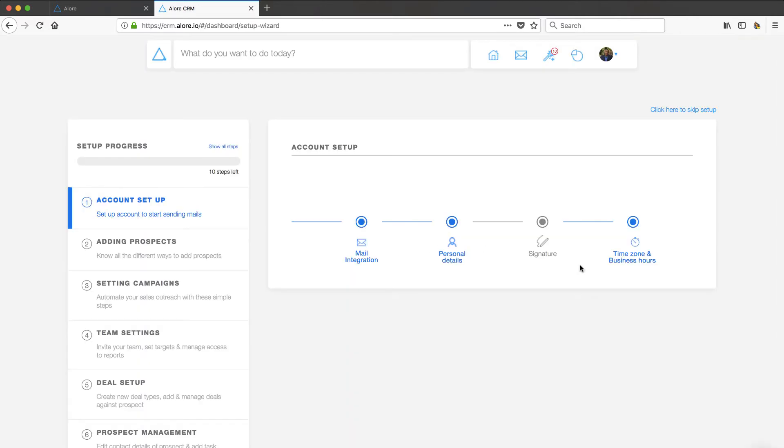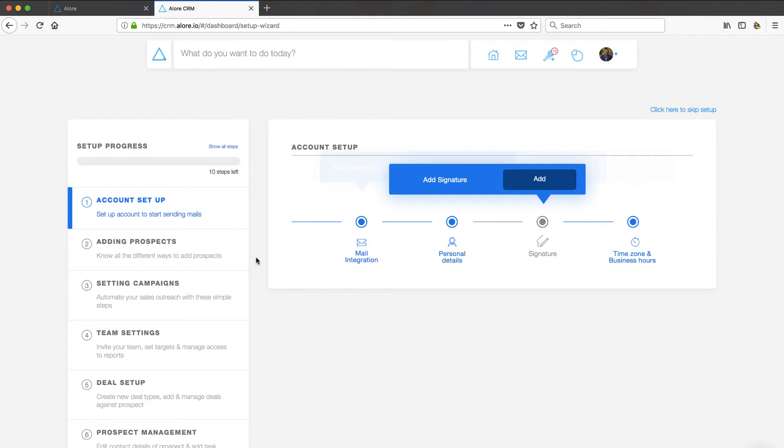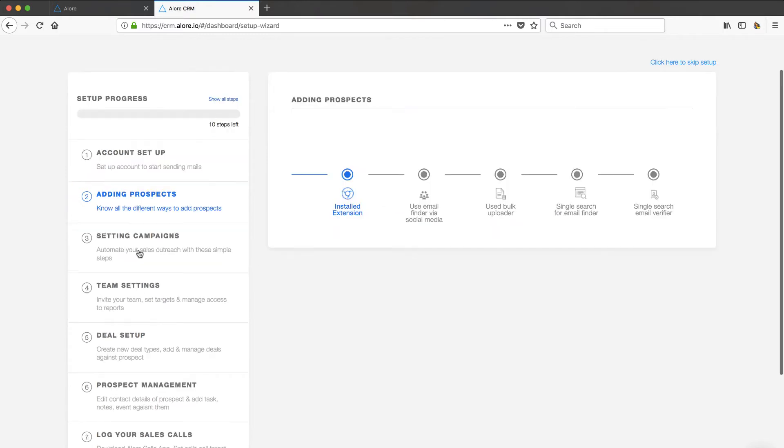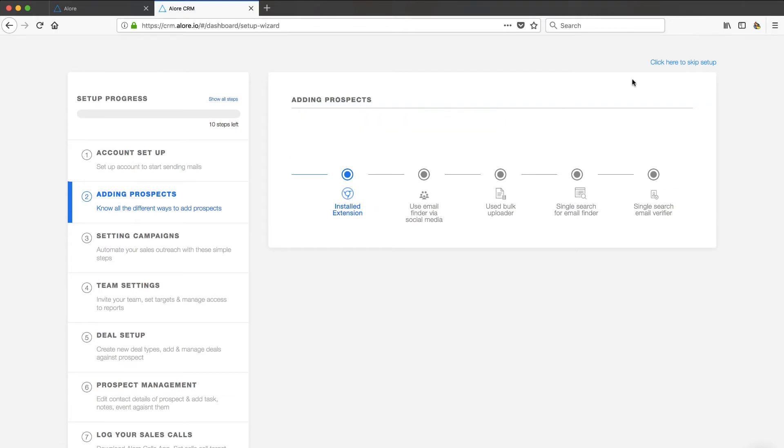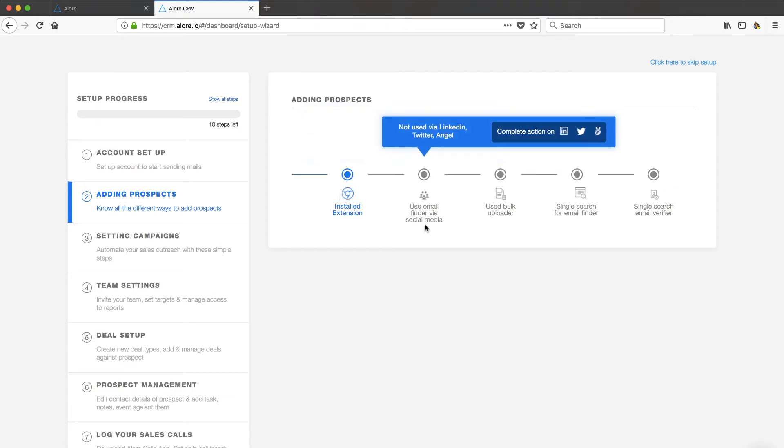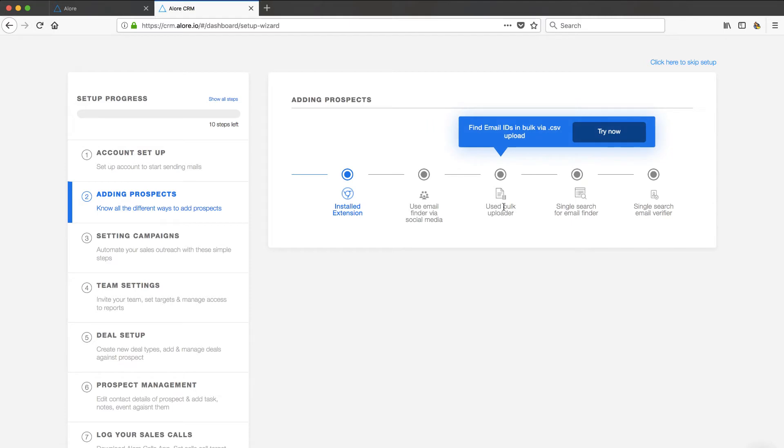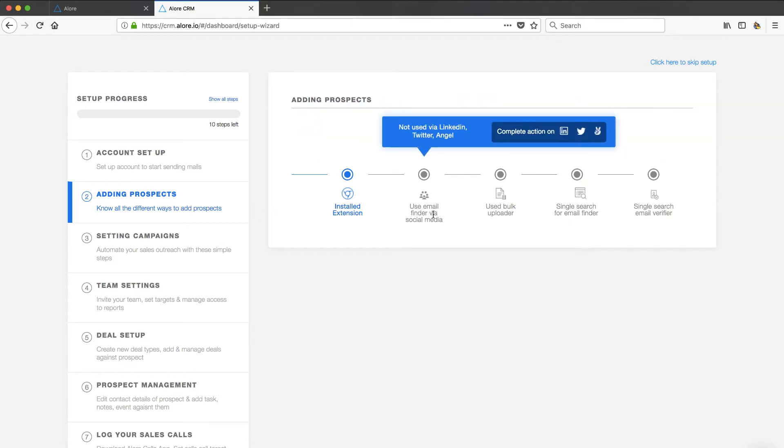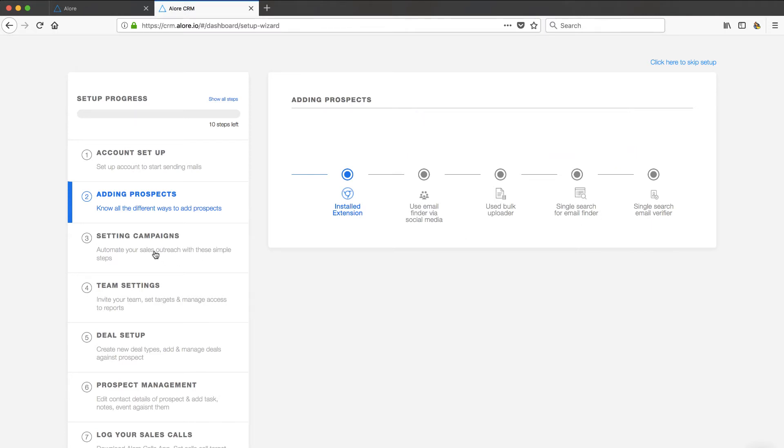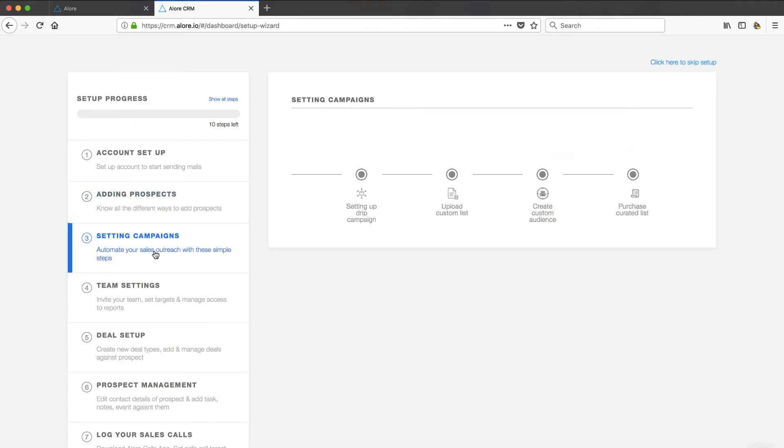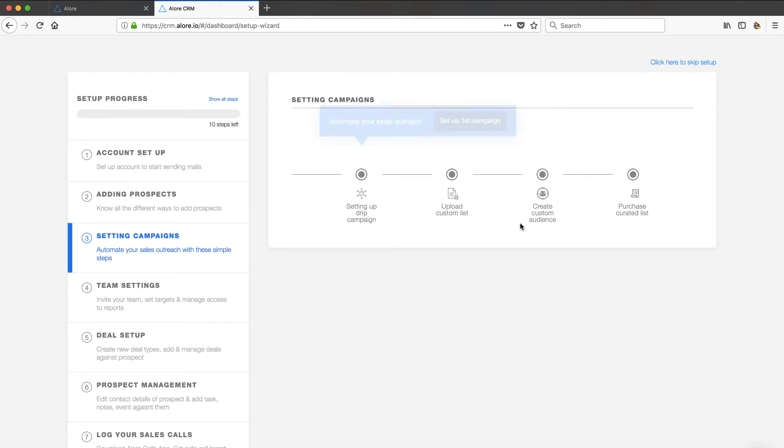Let's go back there before we get into the rest of it. I can set up my business hours. Let's click through this. Add in my prospects, install that extension which I haven't done but it thinks I did. Email. Okay. So there's multiple ways you can add your prospects, bulk uploading, single search in the email finder. Set up campaigns. This is where you would set up your drip campaign. Looks like you can create some custom audiences. That's interesting.